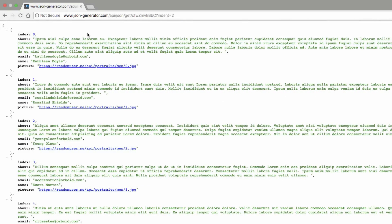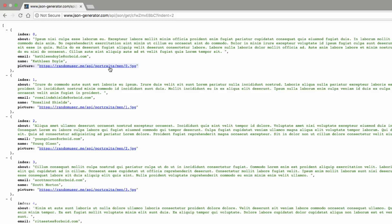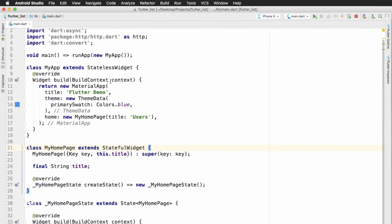I'm going to use a web service called JSON Generator that allows us to get the JSON data we need. I have created this JSON data which is an array, and each item inside this array contains information about some fake users — it contains index, about, email, name, and a picture that contains the URL to a random image. We'll be using this data to populate a list inside our application.